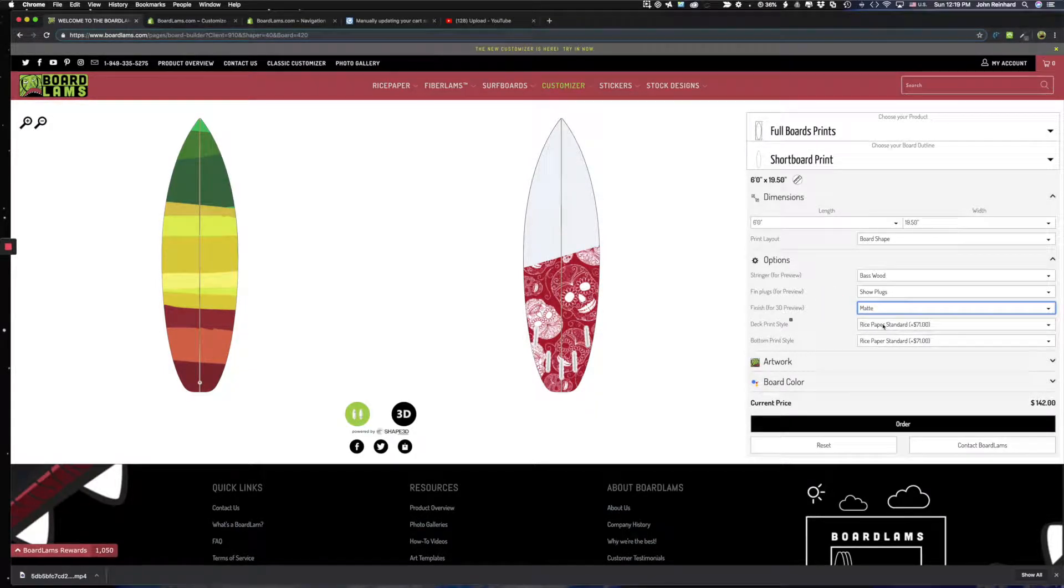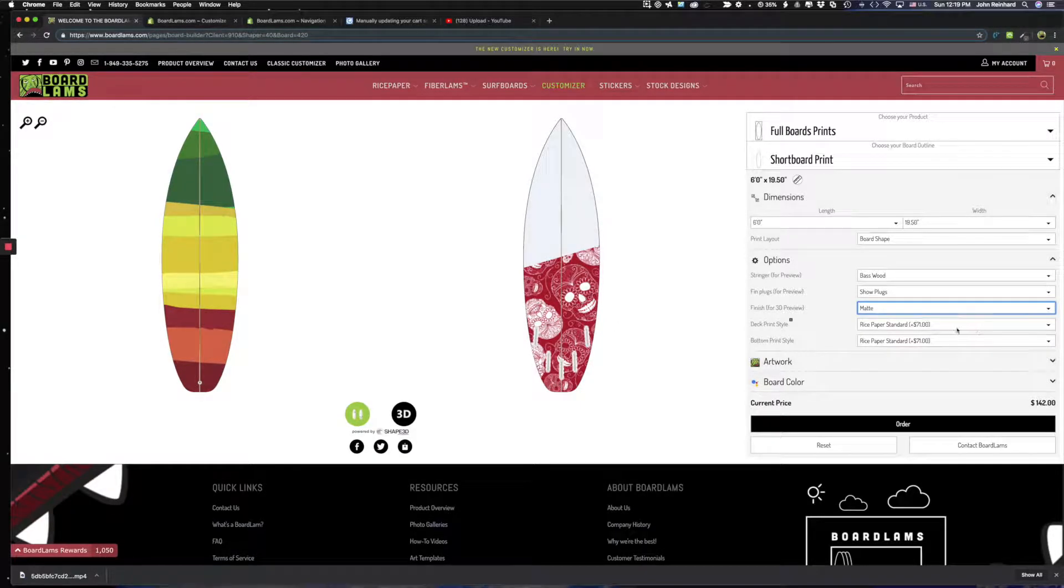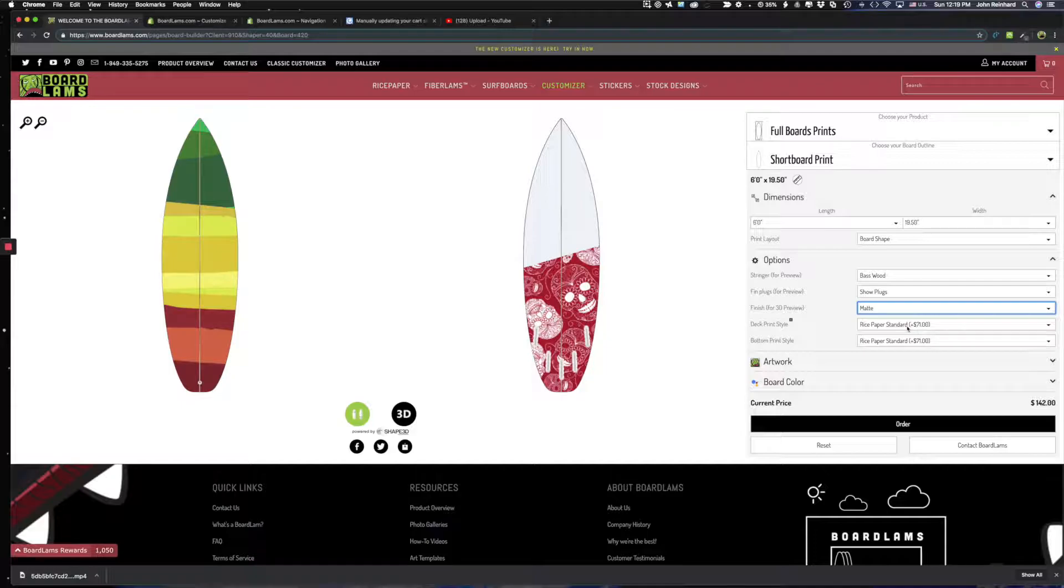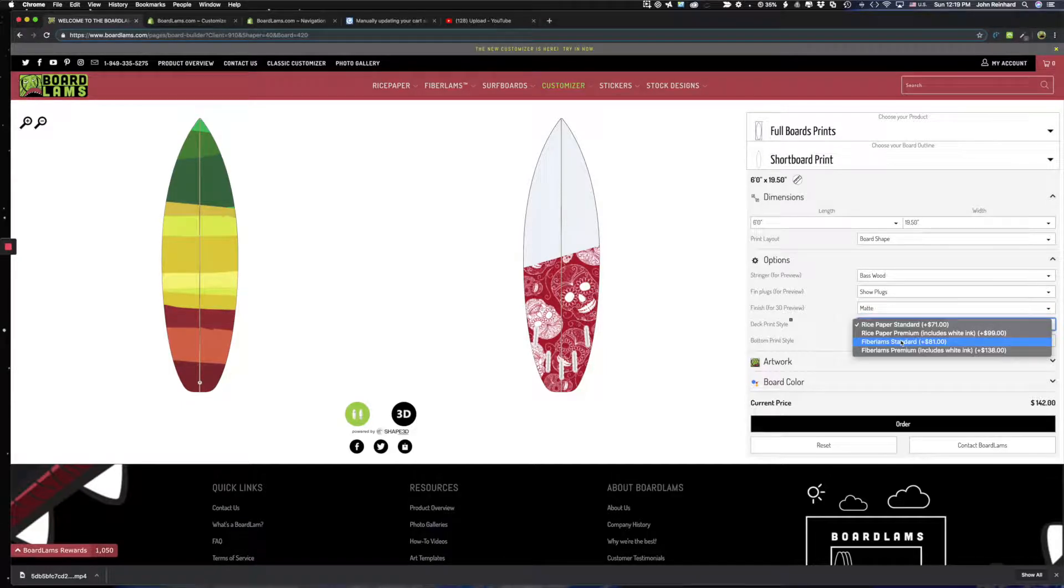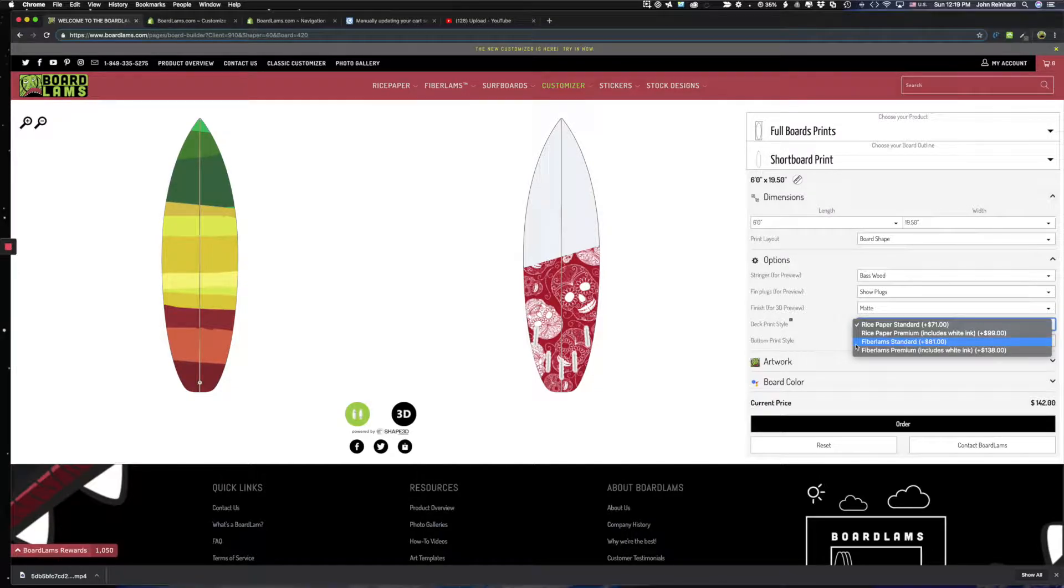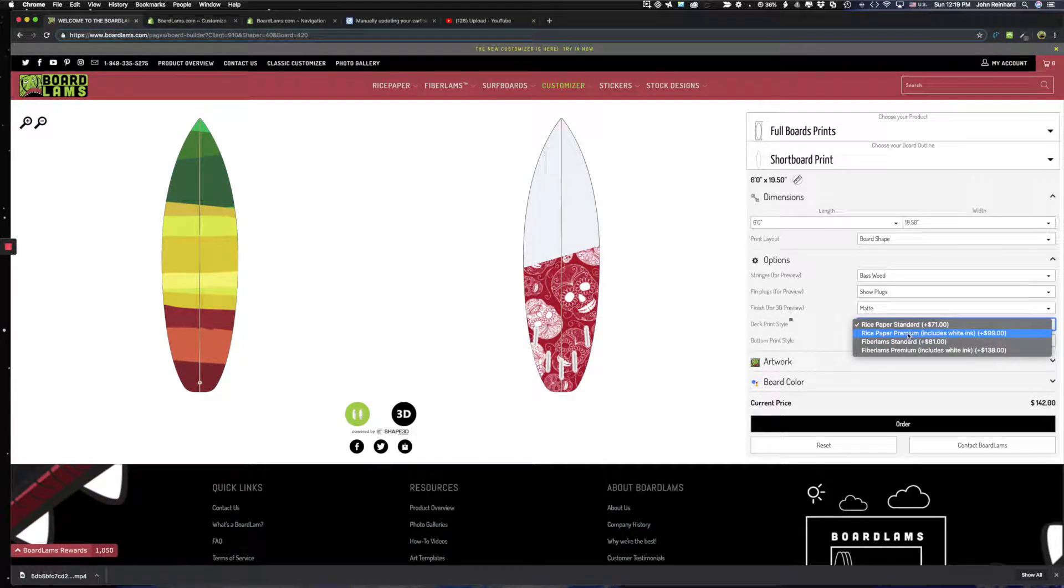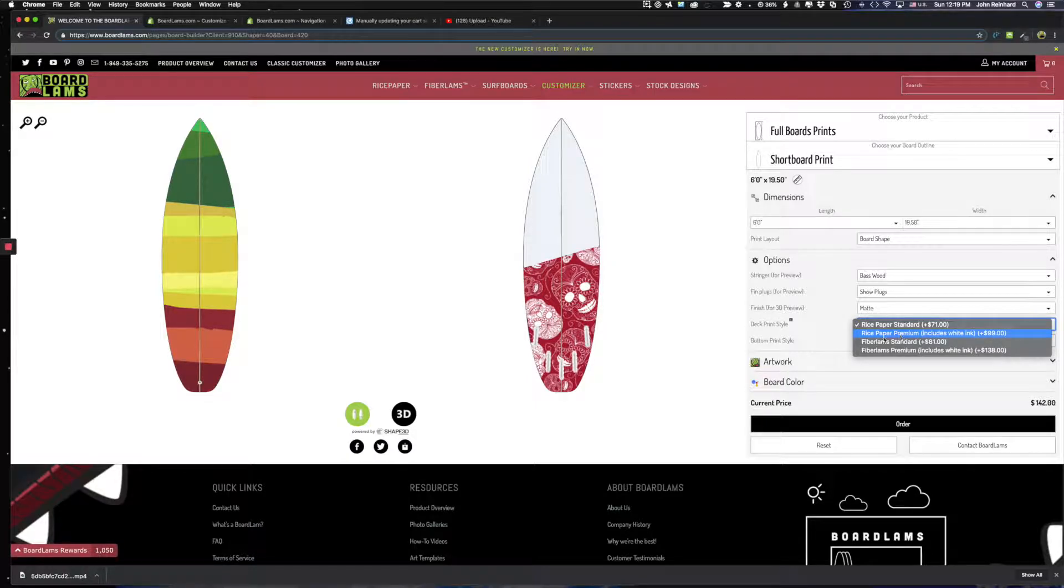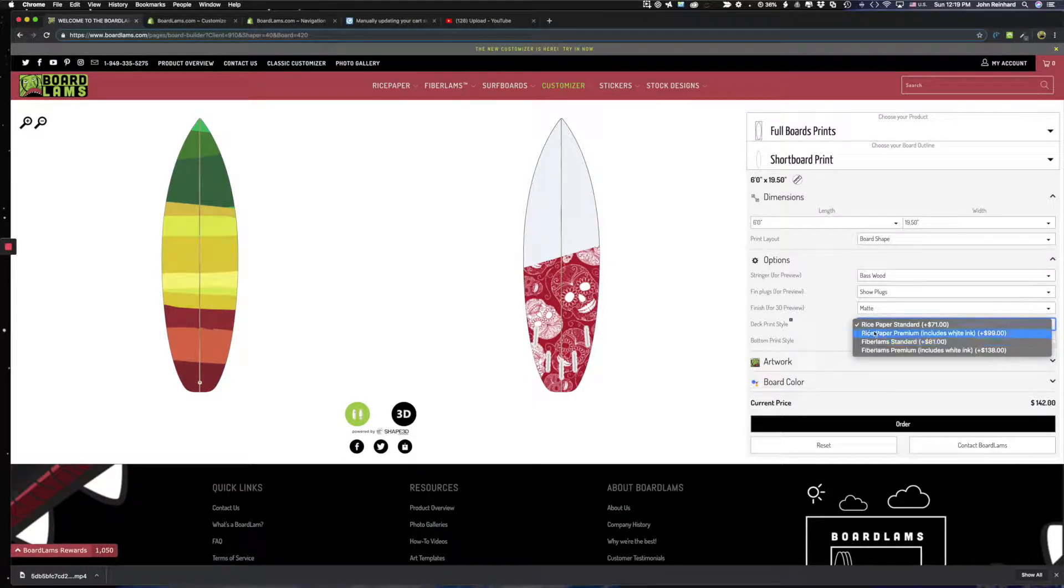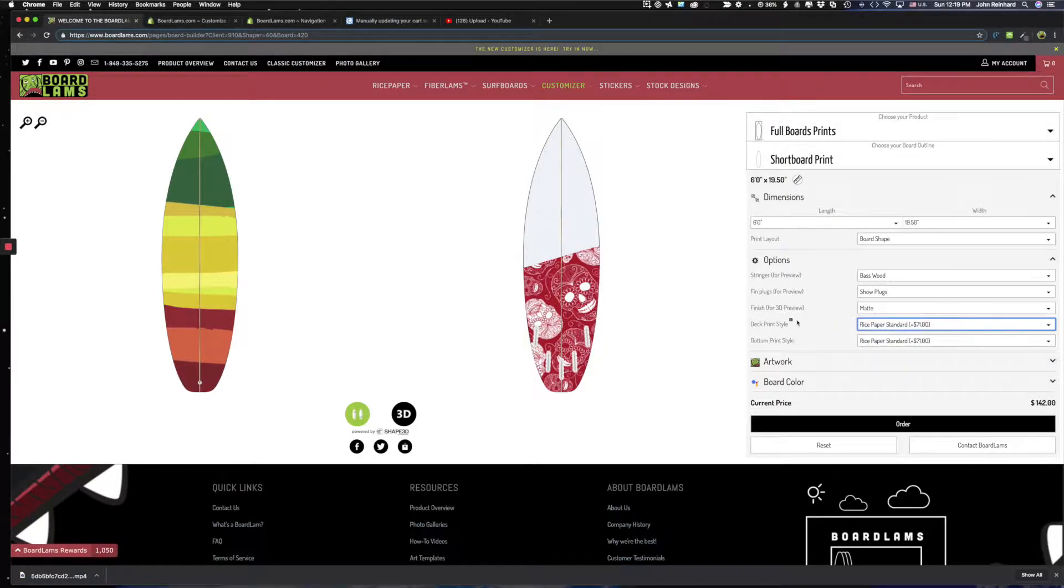And then here I can select how I want these prints for the top and bottom done. I'd say for full board prints you generally want to do fiber lamp standard. That's the best option for anything that needs to wrap. But certainly for smaller designs and things that might be covering colored boards you could use our premium rice paper or premium fiber lamps. But if you're not sure what to get don't hesitate to contact us. We're glad to help.